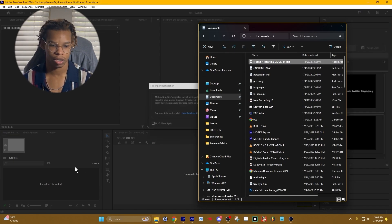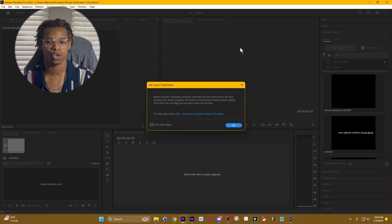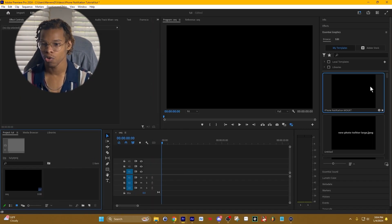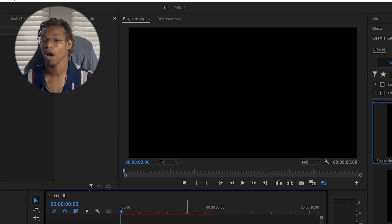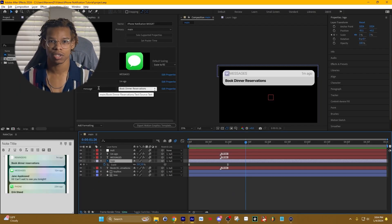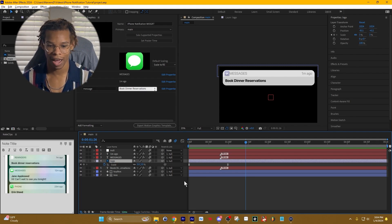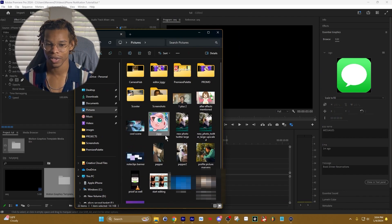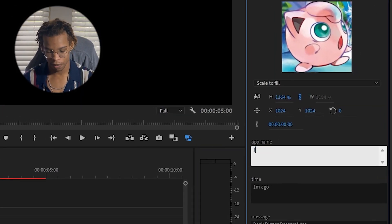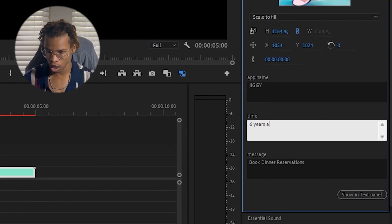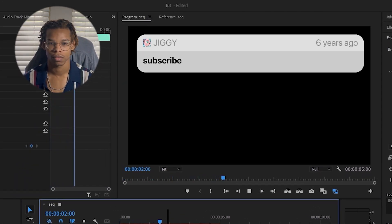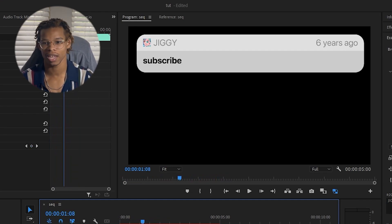Now it's time to import this Mogrt into Premiere Pro. Create a new project, drag the .mogrt file over into the project panel, and it'll automatically appear in your Essential Graphics panel. Once you've created a sequence, drag and drop it inside Premiere Pro. The controls we set up in After Effects are mirrored in Premiere Pro — you can change the app name to 'Jiggy', set the time to 'six years ago', and set the message to 'subscribe'. When you press play, the changes are reflected inside the animation itself.